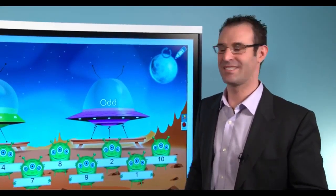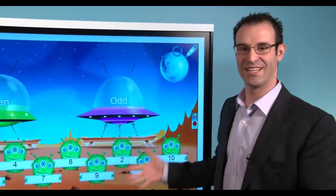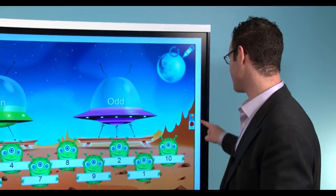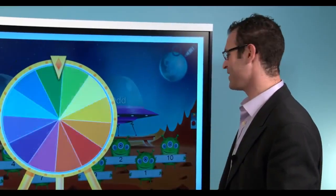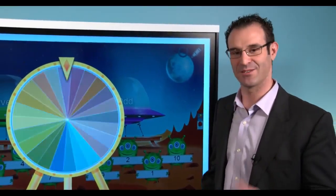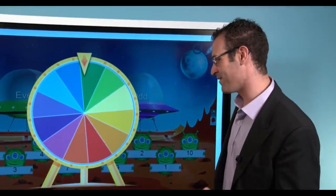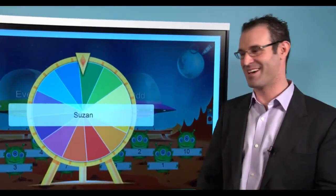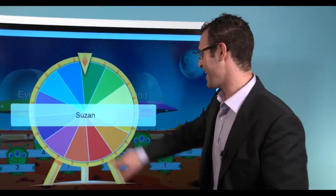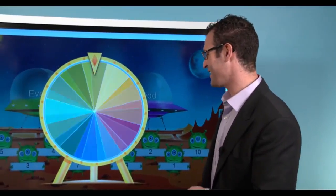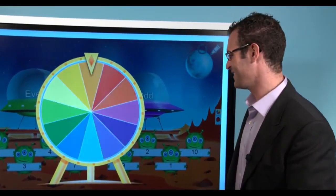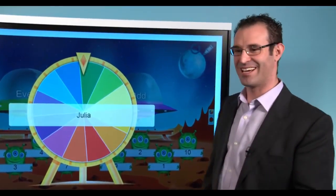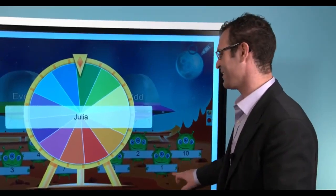Now that the USB is plugged in, I have the activity loaded. I'm ready to call out my first students. Now I'm going to use a spinning wheel to randomly select my first student, Susan, come on up. And my second student, Julia, come on up.